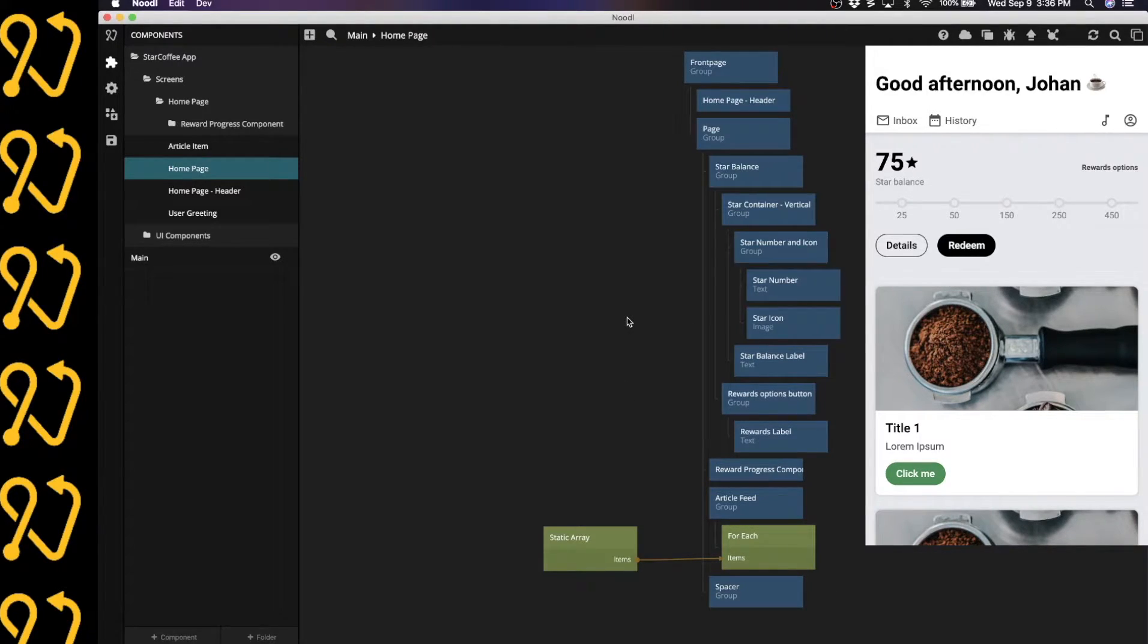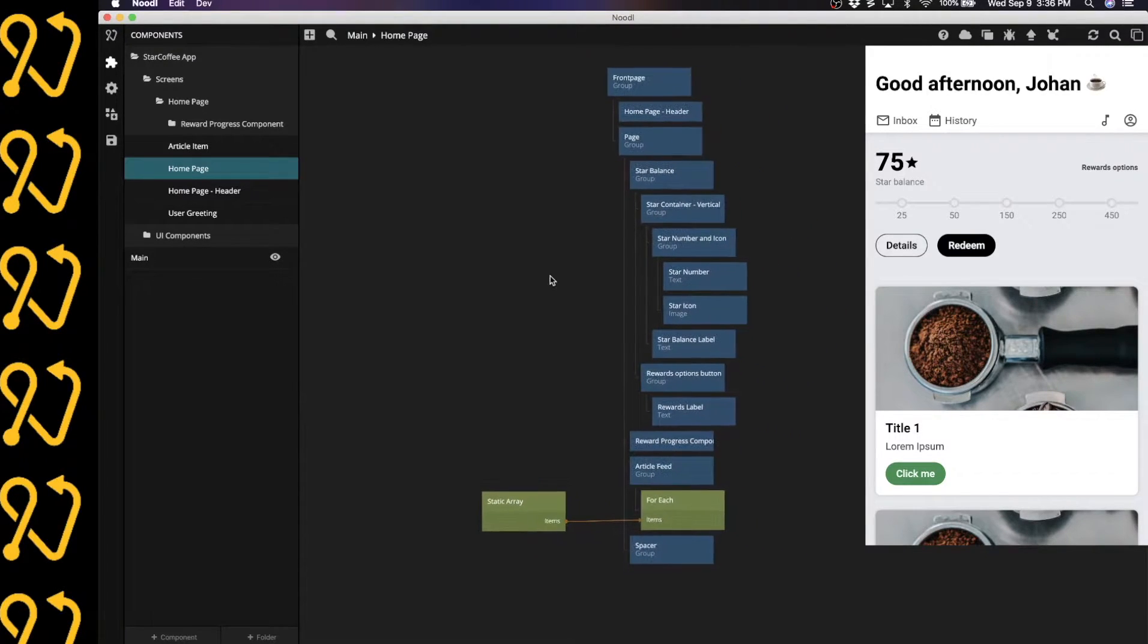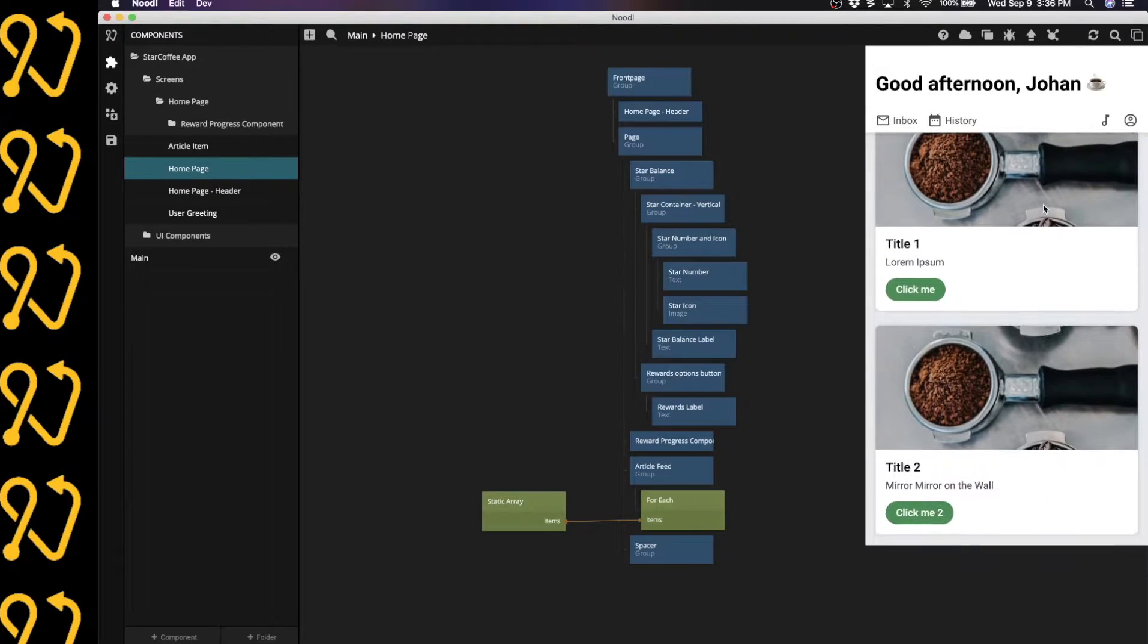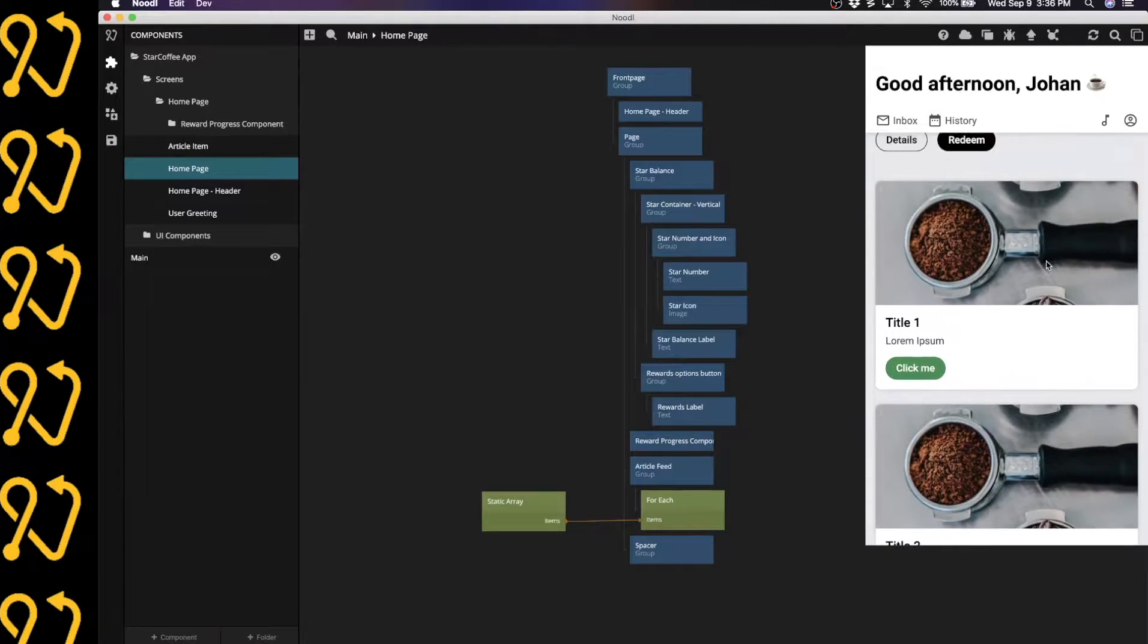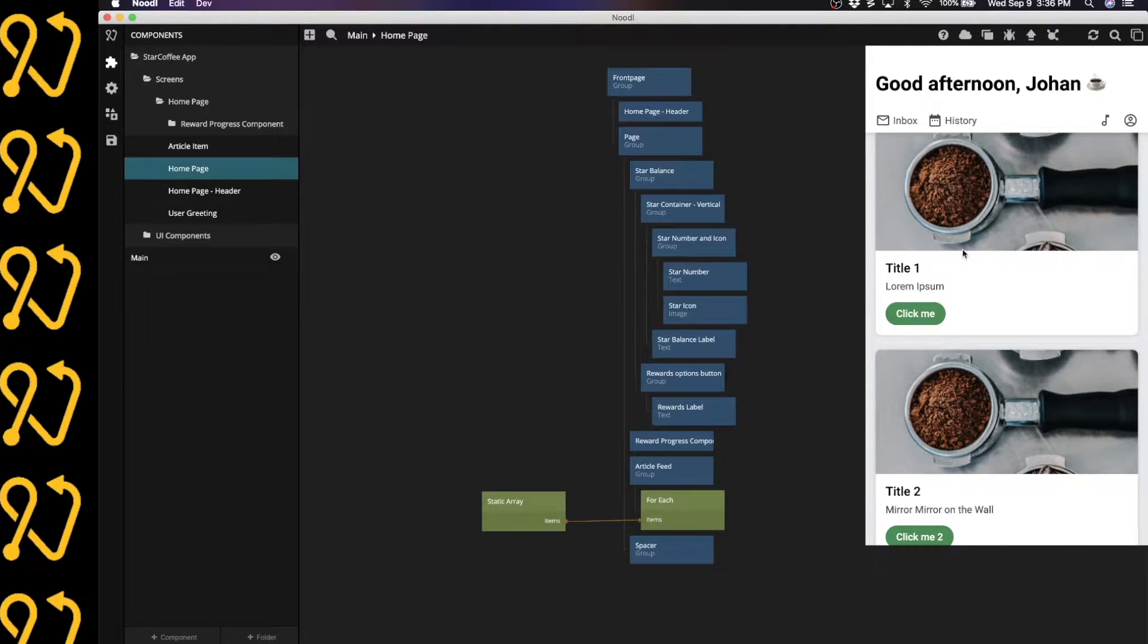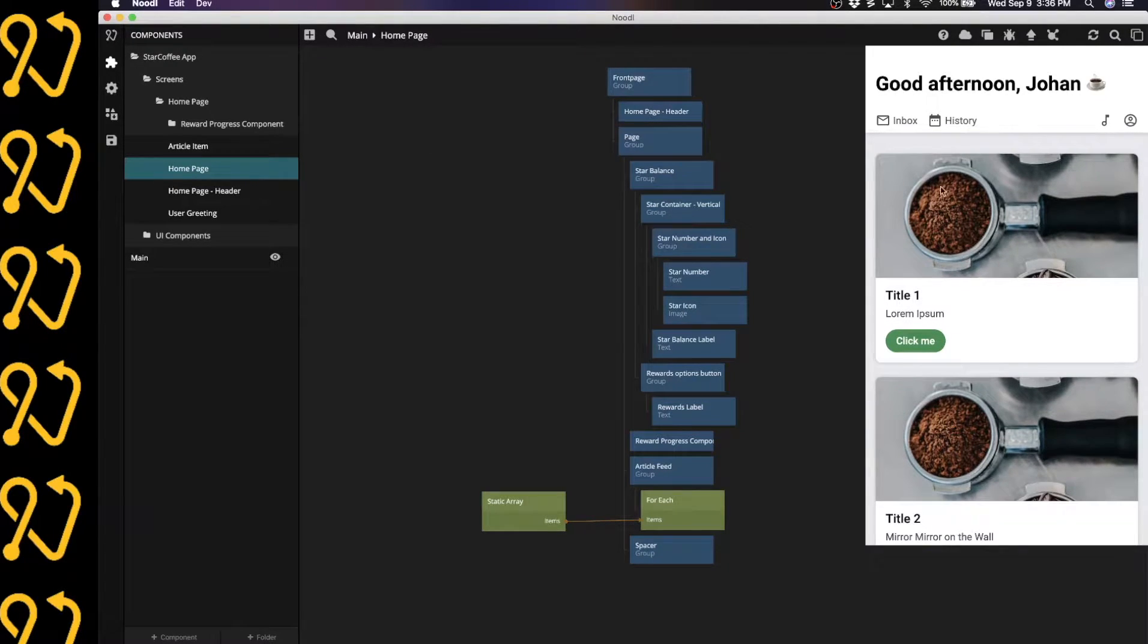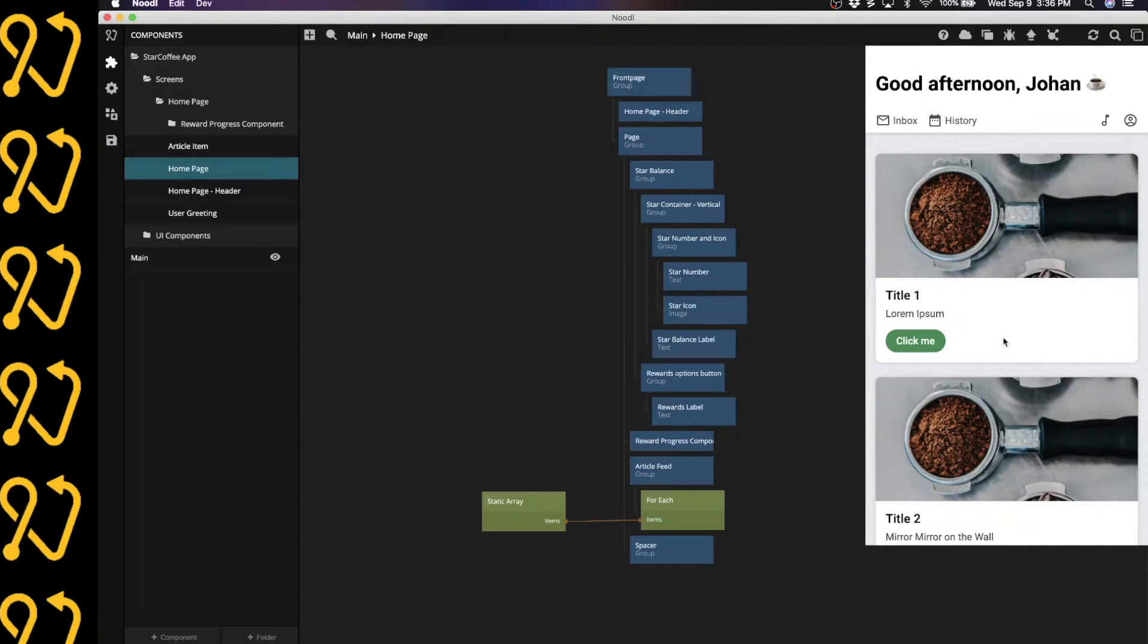Here in my Noodle project, I have already started a little bit and I've created this front page for a coffee shop. On this first page, we want to show these campaign cards or article items as we've named the component. As you can see, they will contain an image, a title, a body, and a button with some type of button text.